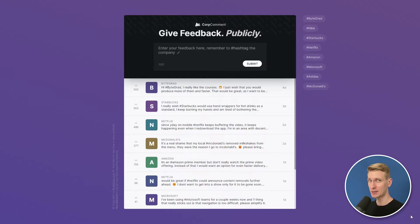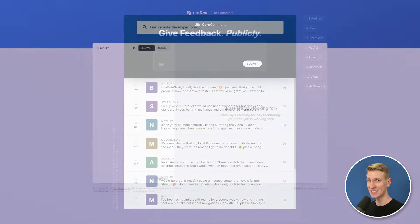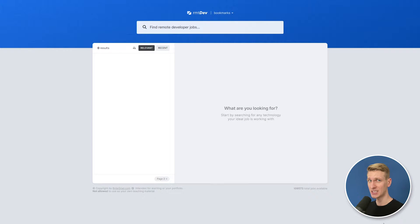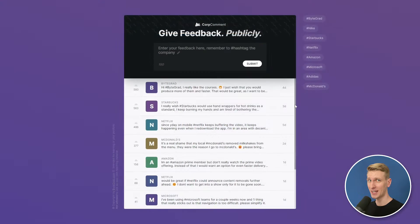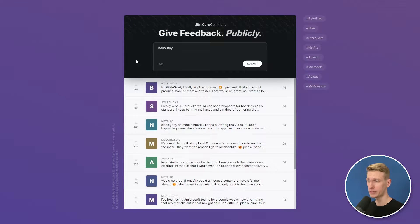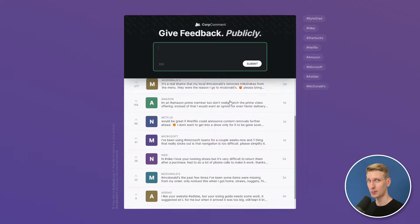Welcome to the professional JavaScript course. This is the number one resource to go from nothing to mastering modern JavaScript by building two beautiful real-world web apps from scratch, step-by-step, together with me.